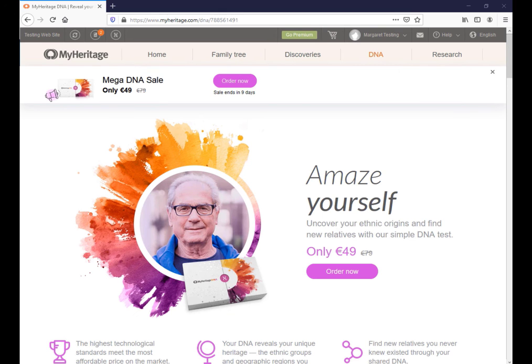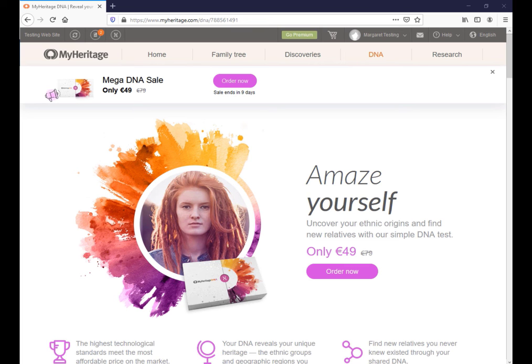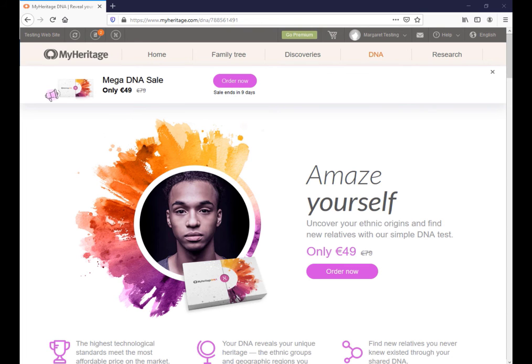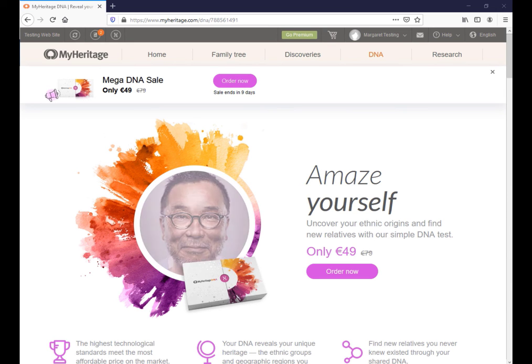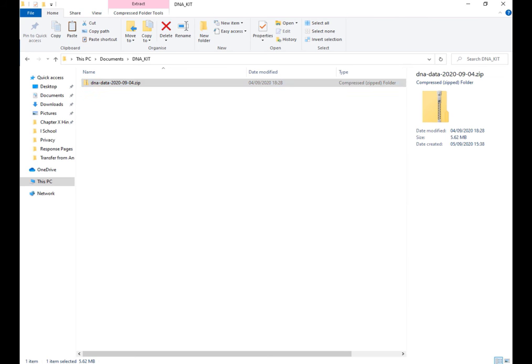This is a walkthrough of uploading my DNA from Ancestry to my MyHeritage account. So I've already downloaded my DNA from Ancestry. I've got it sitting in this folder here.